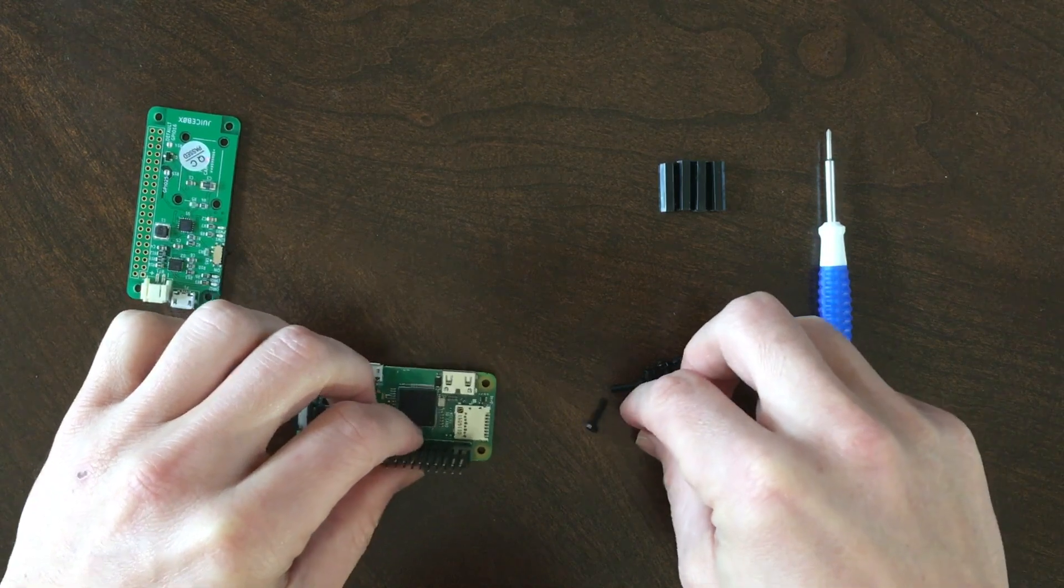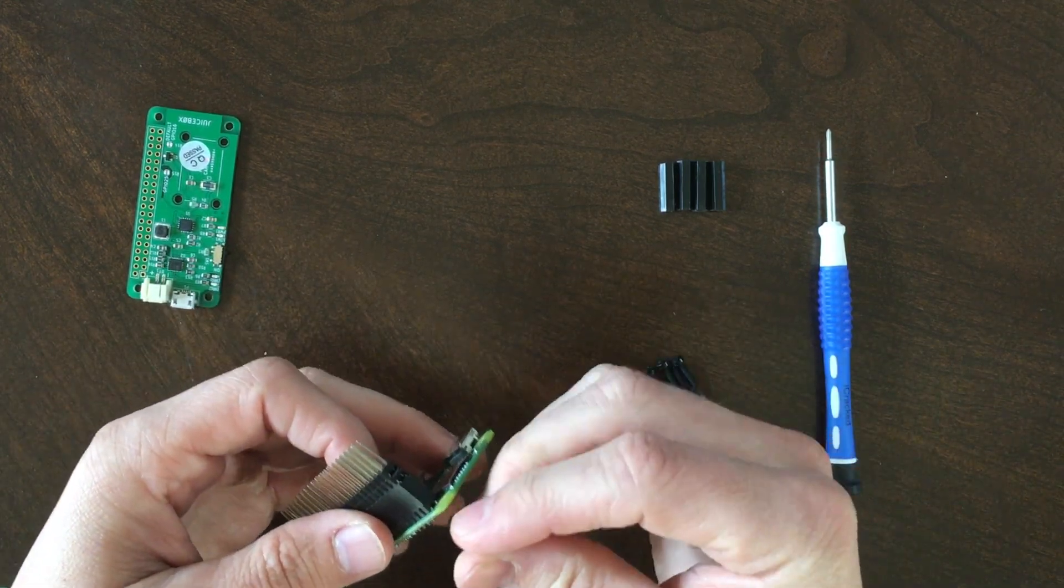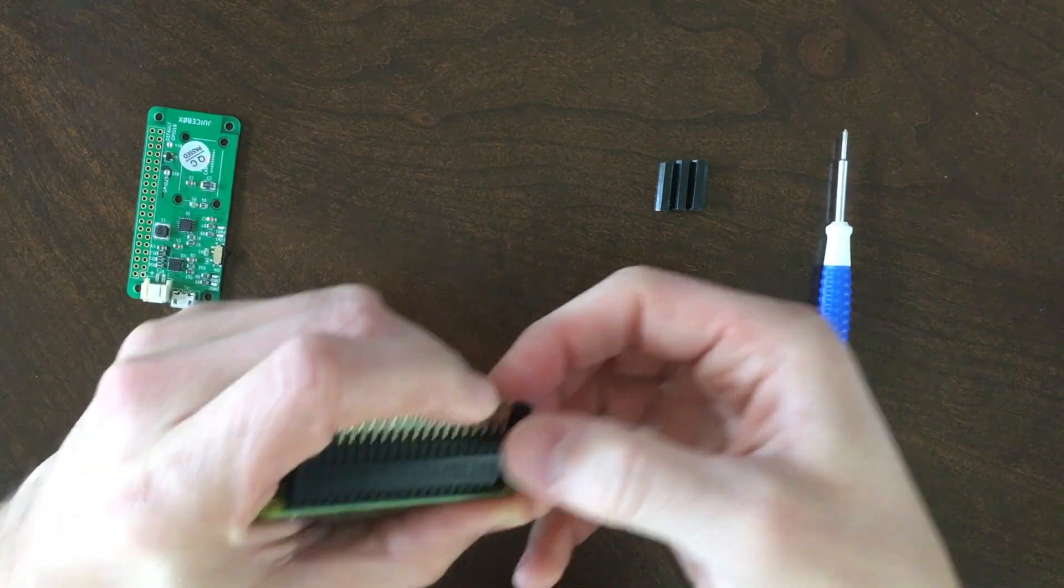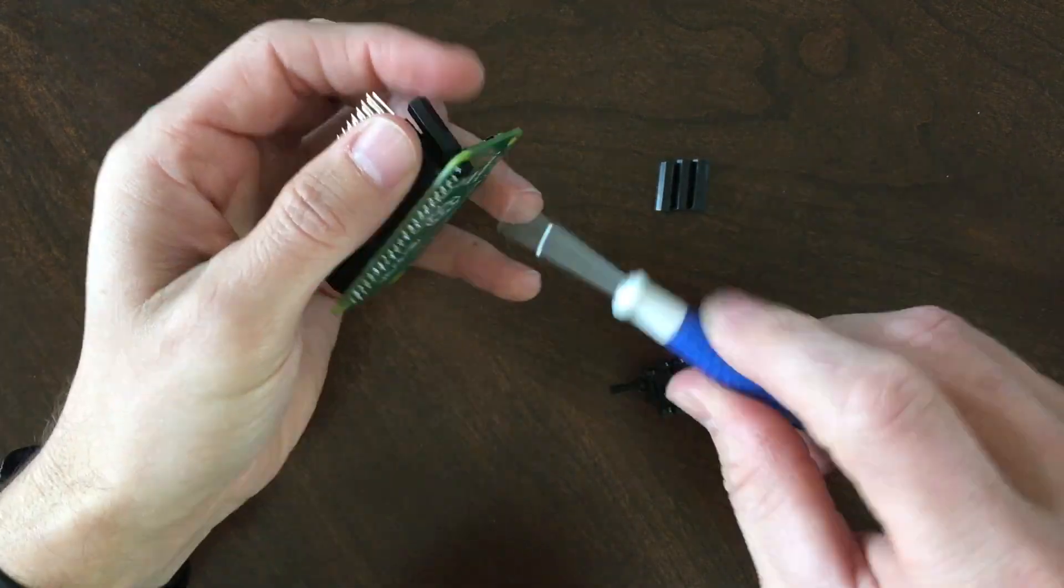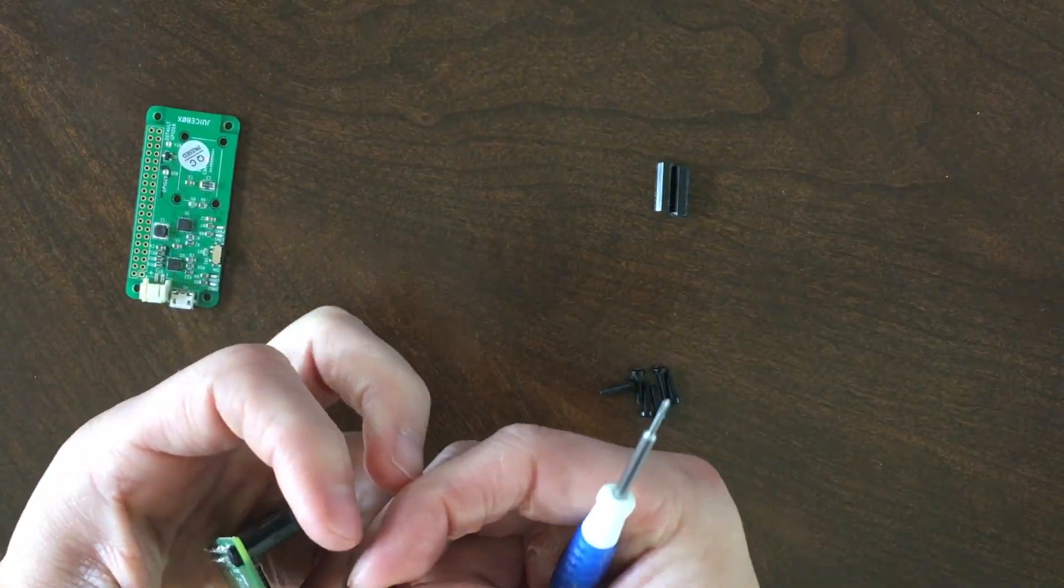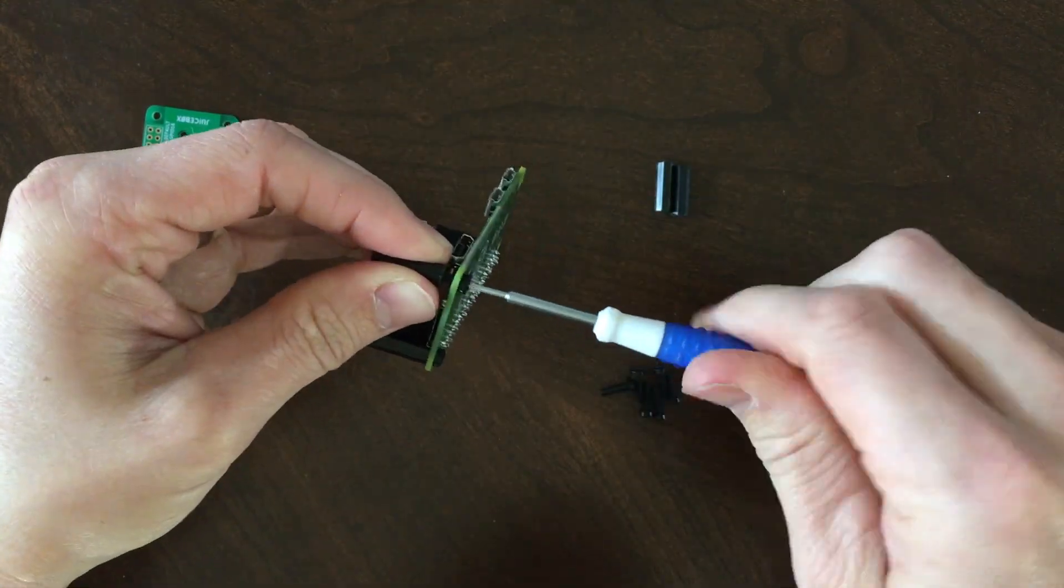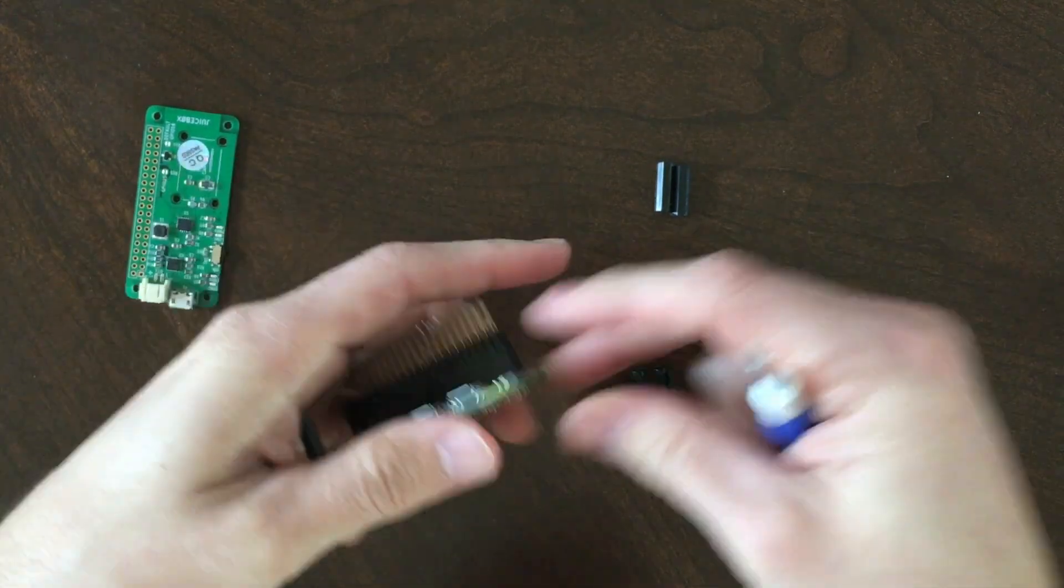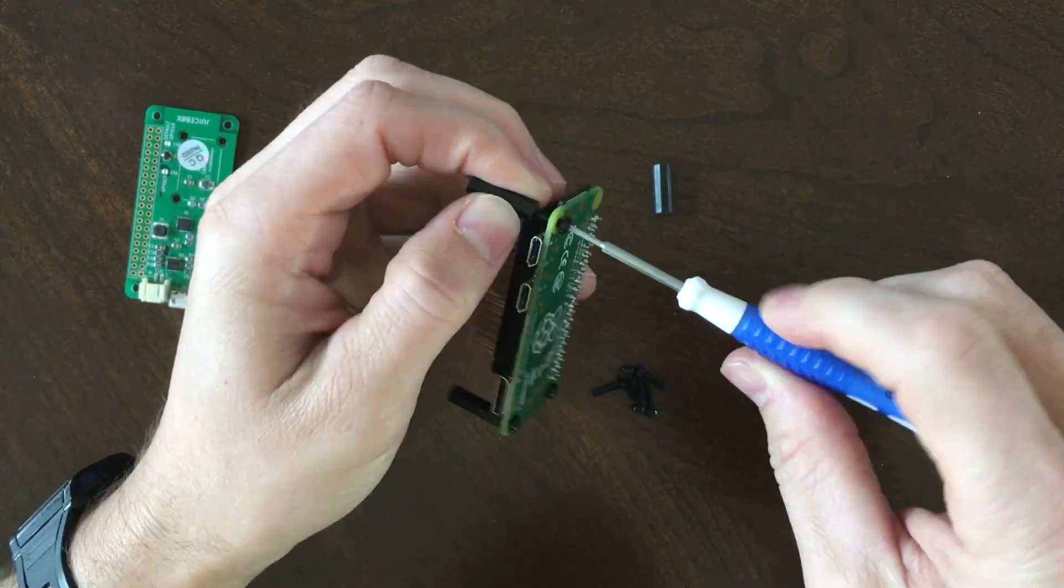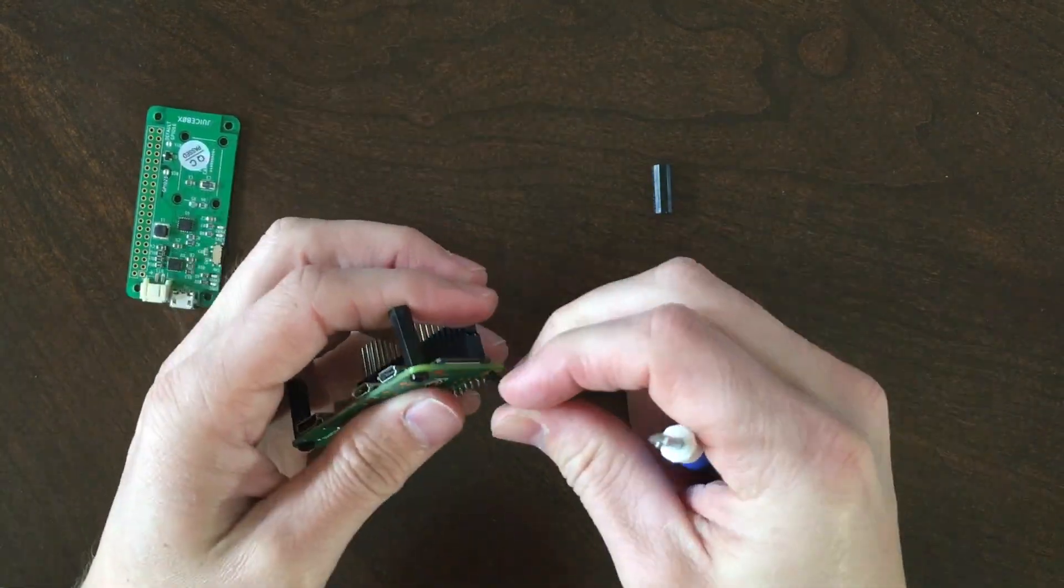Next we'll secure the standoffs to the Pi. To do this, simply screw the standoff in place as you see here. One thing to note is you should aim to use standoffs that are the same height as the stacking header. For this video I used what I had laying around, so I actually cut my standoffs to size. The most important thing is that your standoffs are at least as tall as the stacking header; otherwise you risk bending the JuiceBox Zero when you screw it in place.